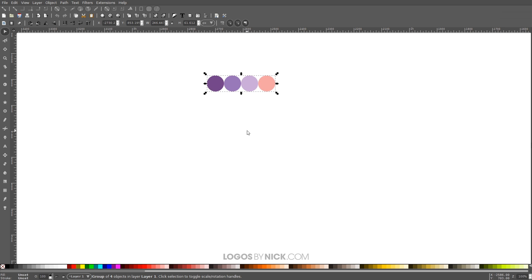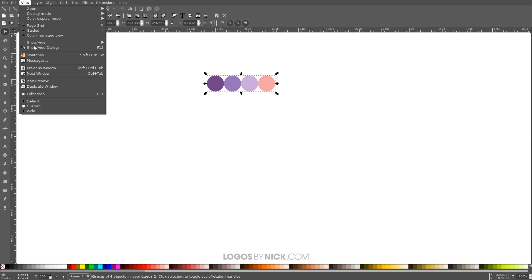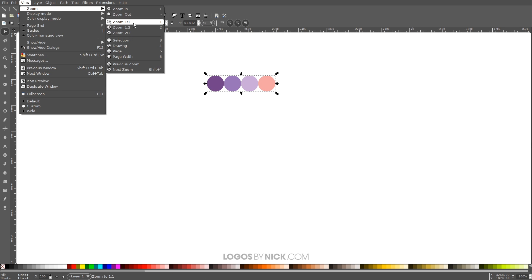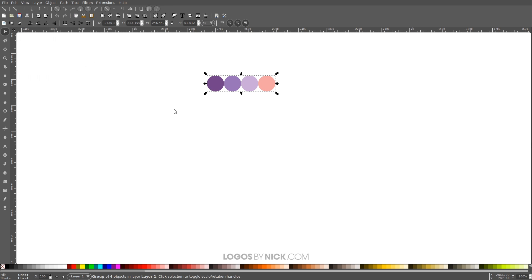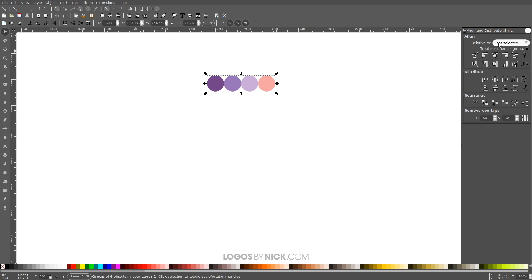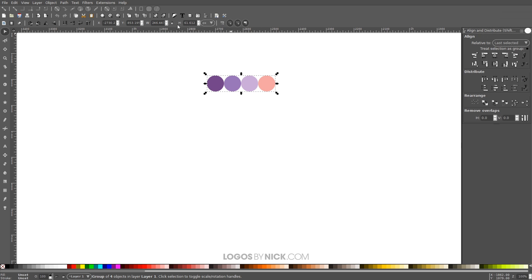What we want to do first is set up the documents so we're all working with a similar view. I'm going to come up here to where it says view, make sure we have custom selected, and then go to zoom and zoom in at one to one. Then I'll open up the Align and Distribute menu with this button over here. We're going to want last selected chosen from that drop down. And then we'll open up the Edit Objects, Colors, Gradients, and Stroke menu with that button right there.